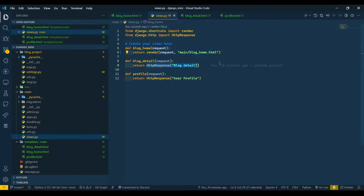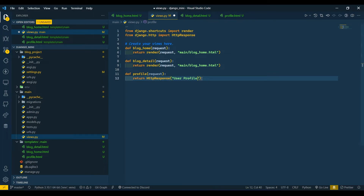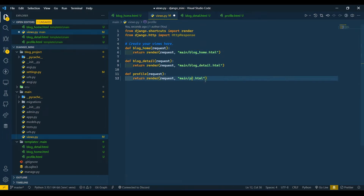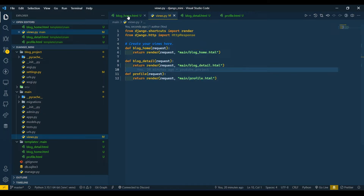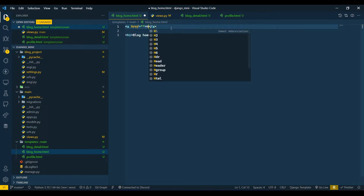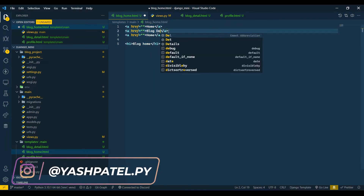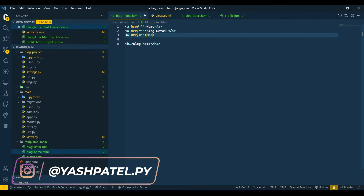I'll hide my terminal and do the same thing for both the other views — profile and detail. Copy the render line, paste it for the detail view and change the file name to 'detail', and for profile change it to 'profile'. Now jump back to the home HTML and write anchor tags: one for 'home', one for 'blog detail', and one for 'profile'.